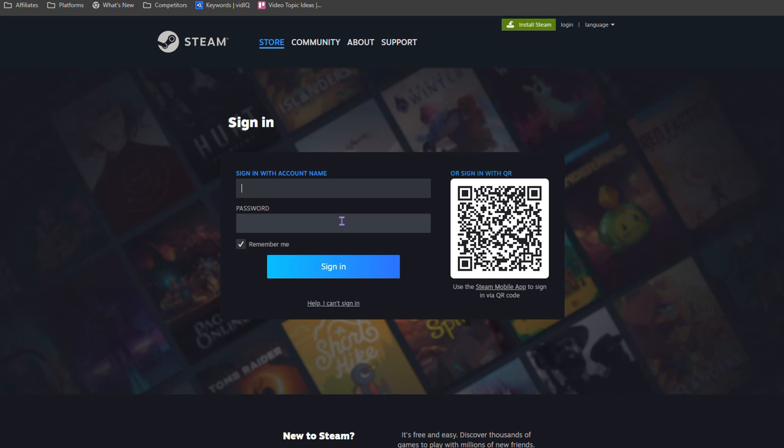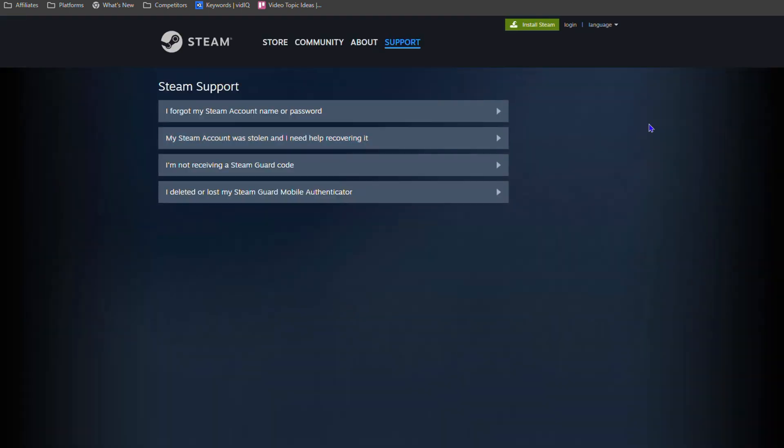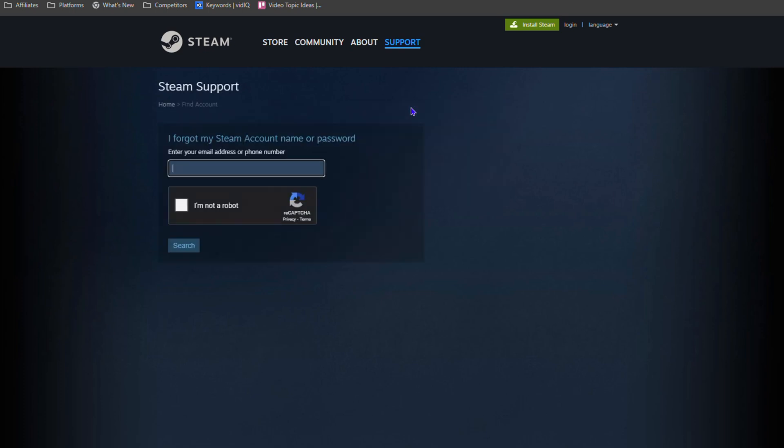All you have to do is select the option that says 'Help, I can't sign in'. You select this option here, it takes you over to this page, and you simply want to choose the option 'I forgot my Steam account name or password'. You select this option here.